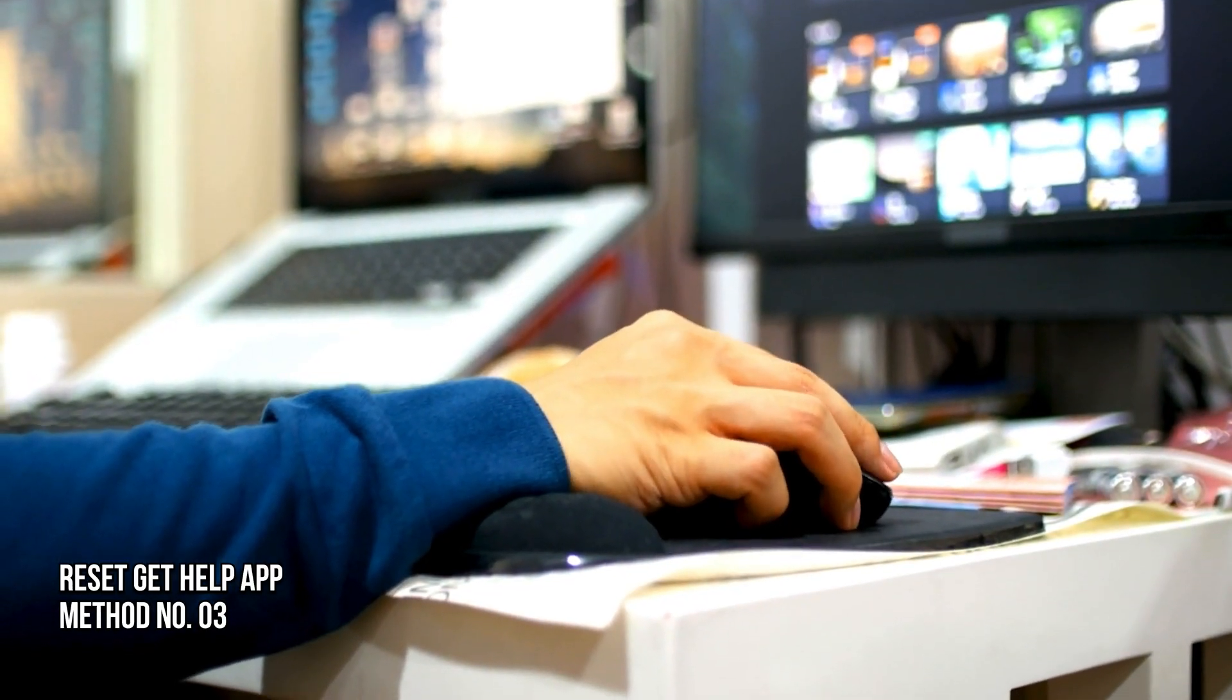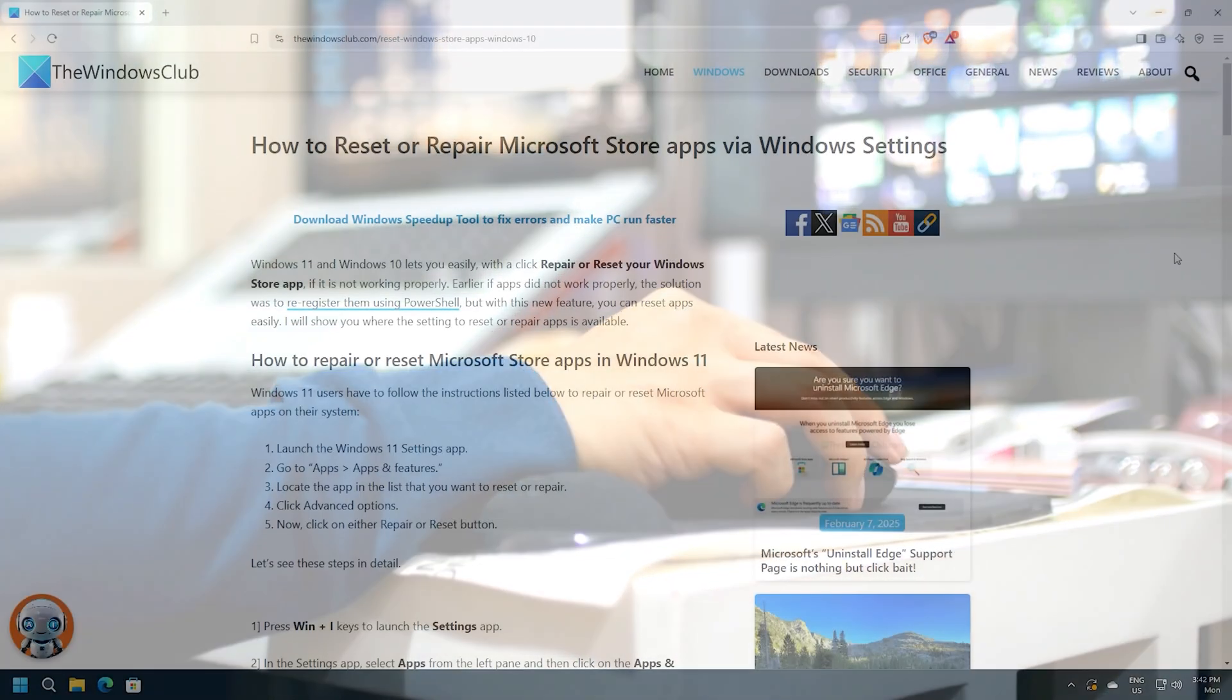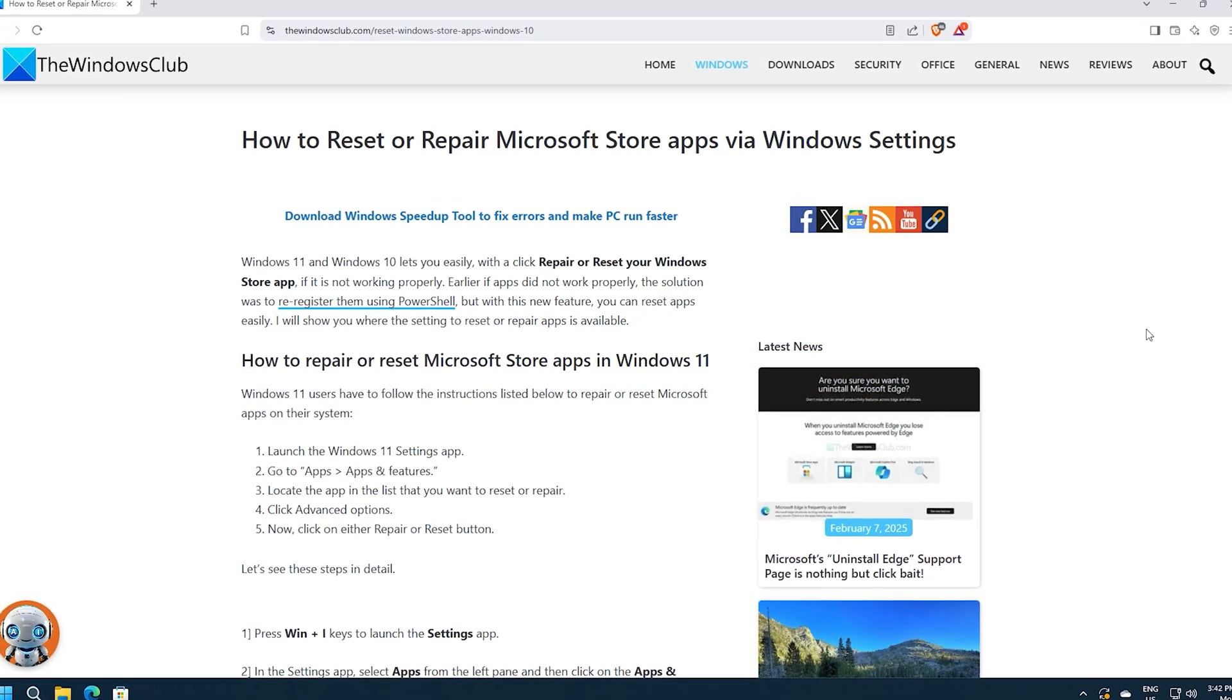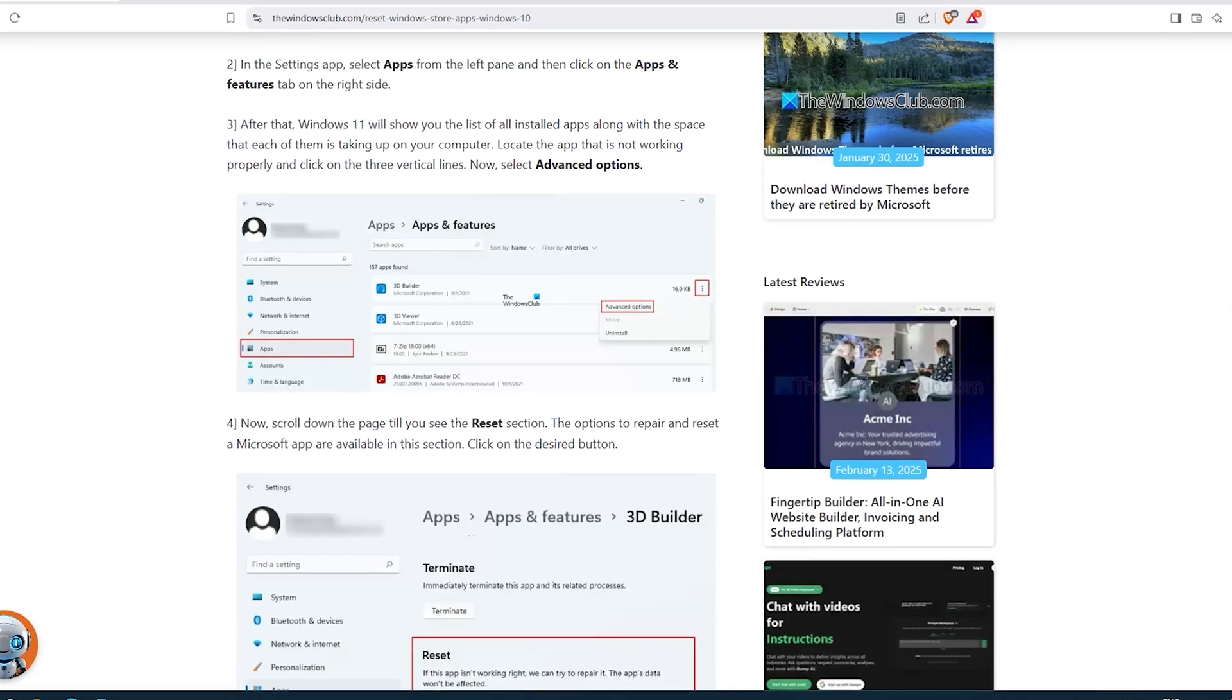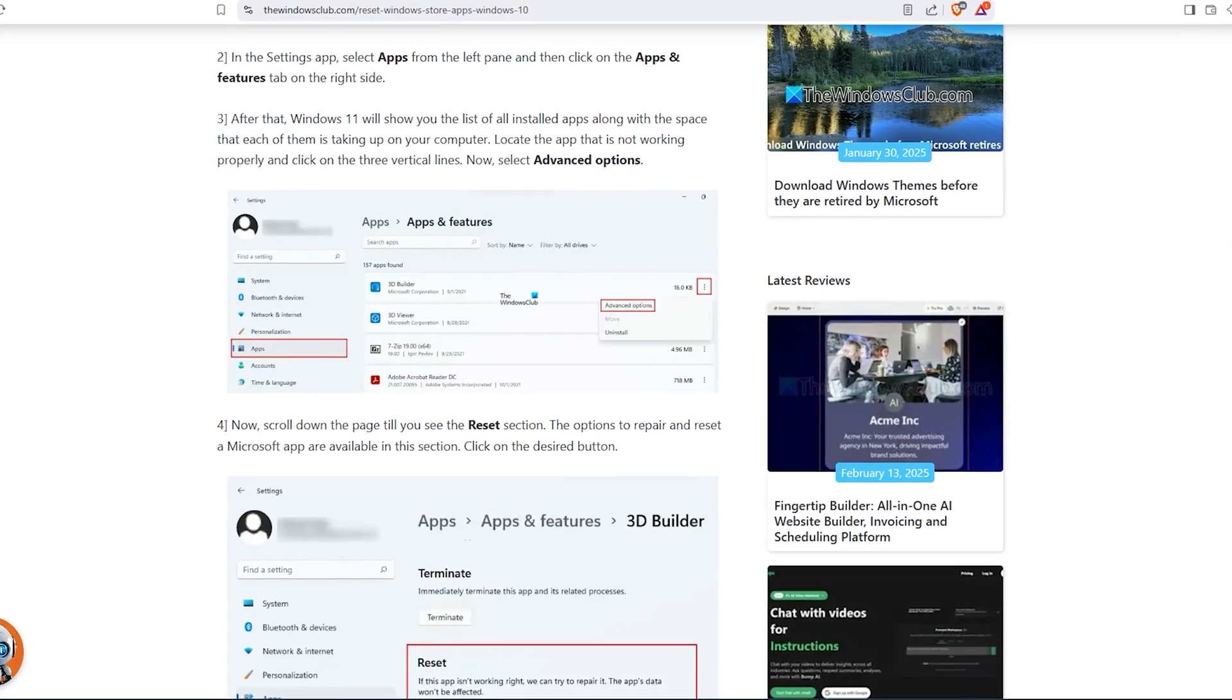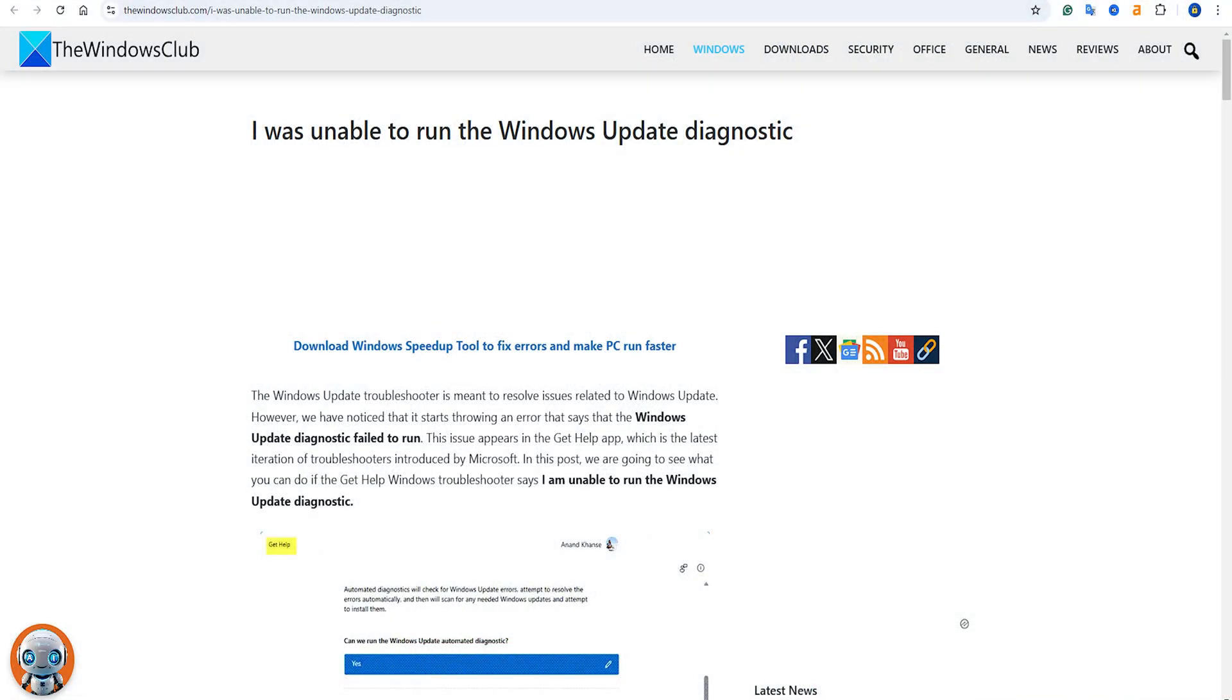Method 3: Reset Get Help app. Follow this guide to reset the Get Help app from Windows settings and check if this helps to fix the issue. For more details, you can follow this guide. So that's it.